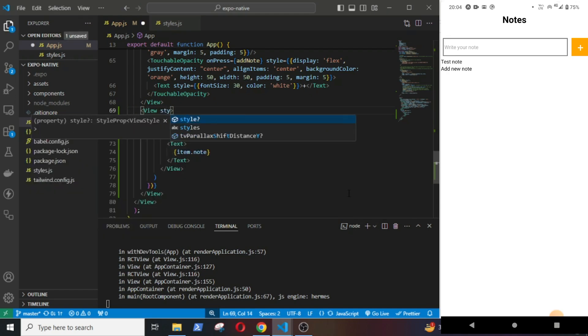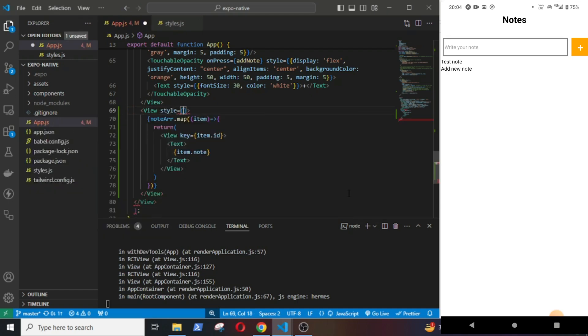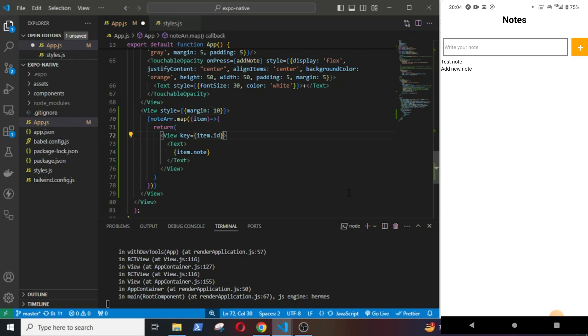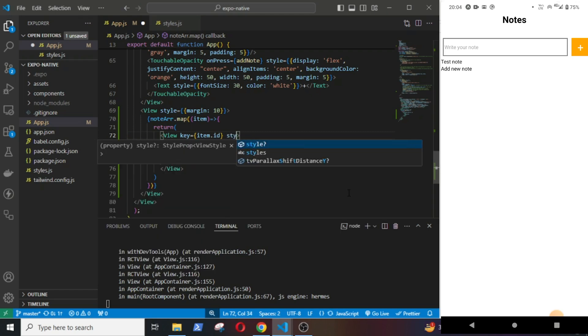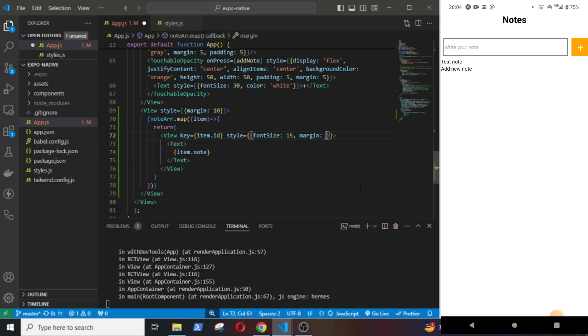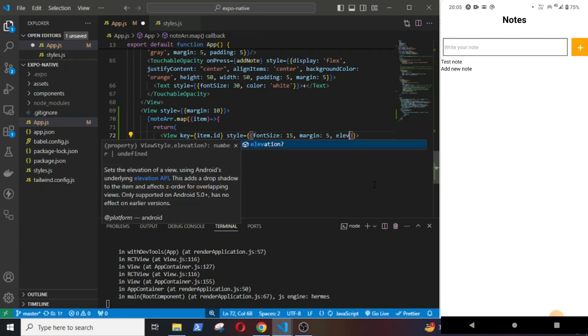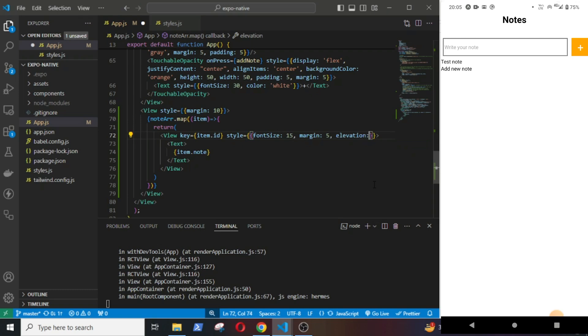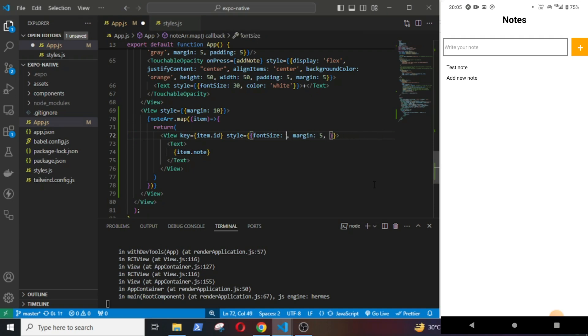Now I will add some styles. Style margin of 10, and here style font size 15 and margin of 5. Then elevation 5 - this will give us shadow effect. No, it is not working. Let's remove it. Font size 20.